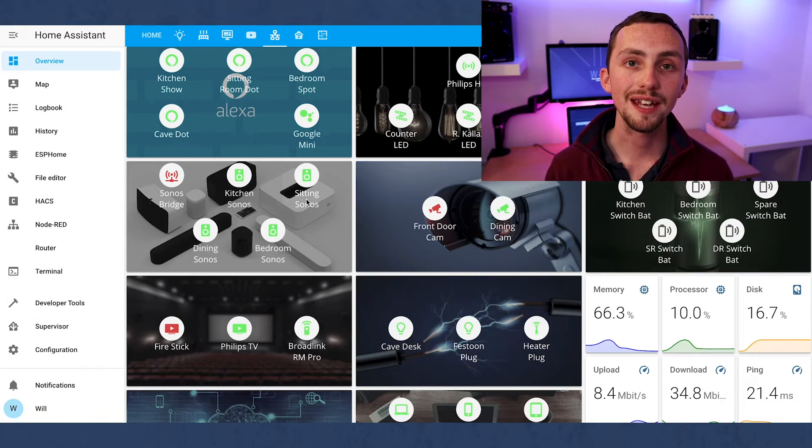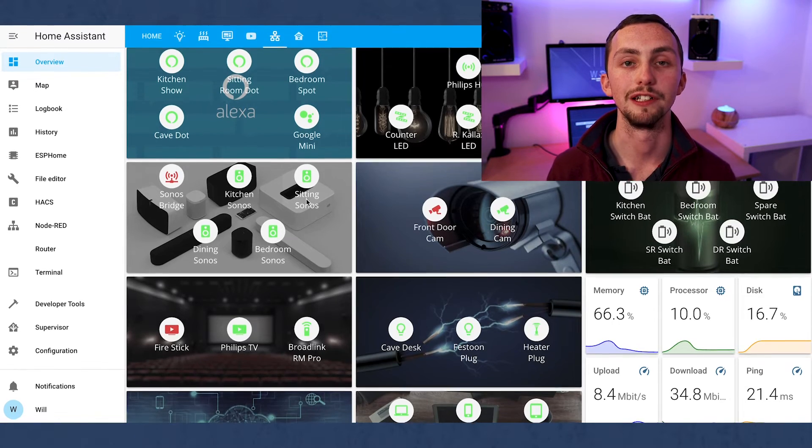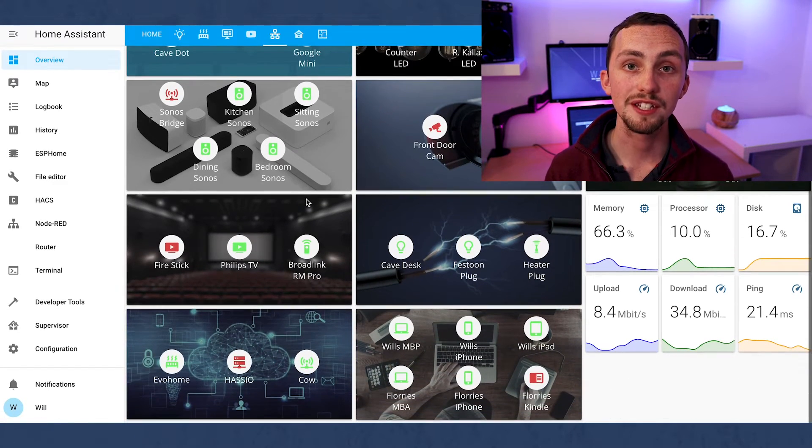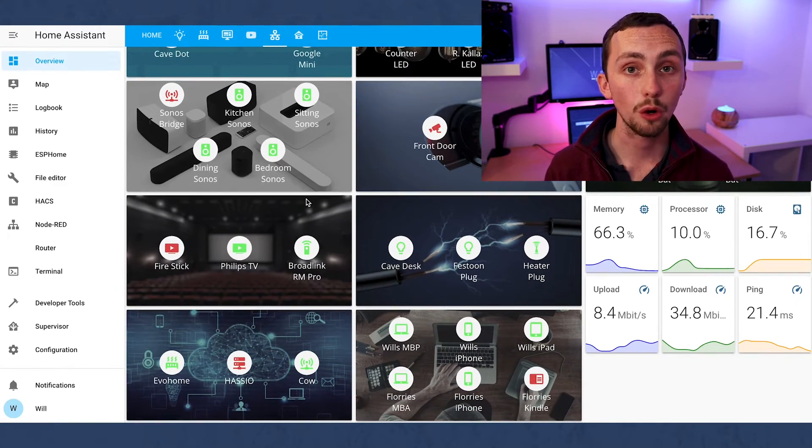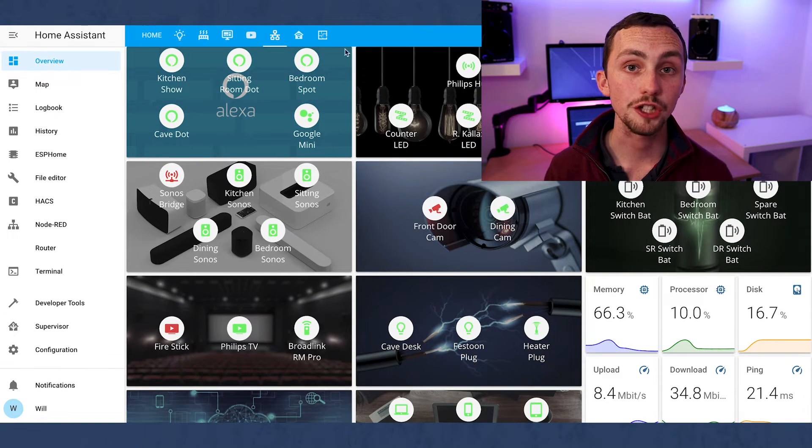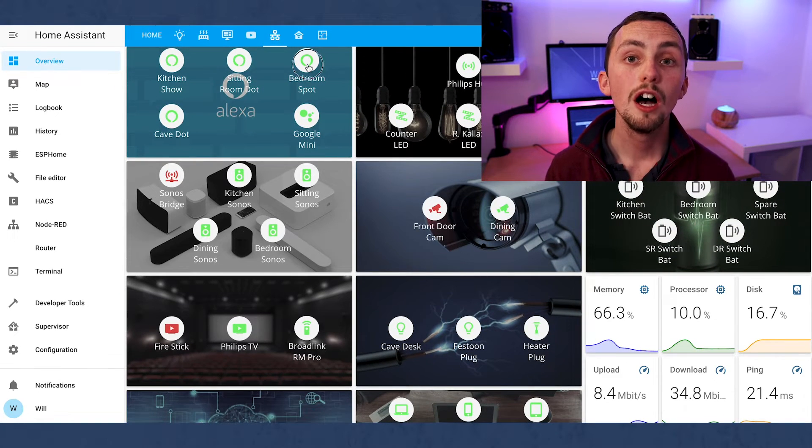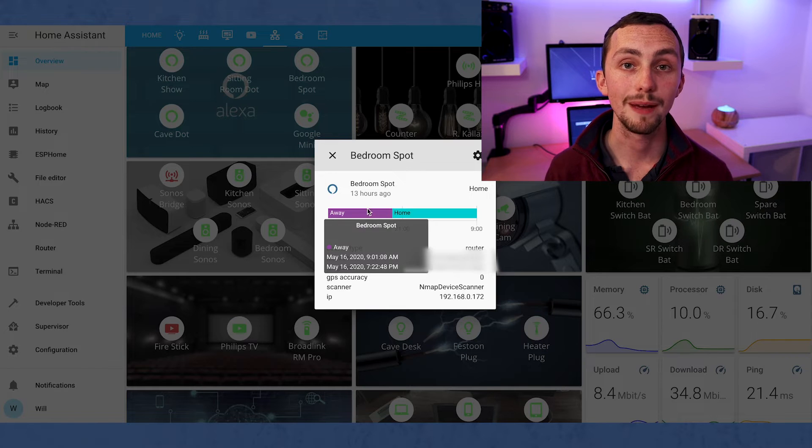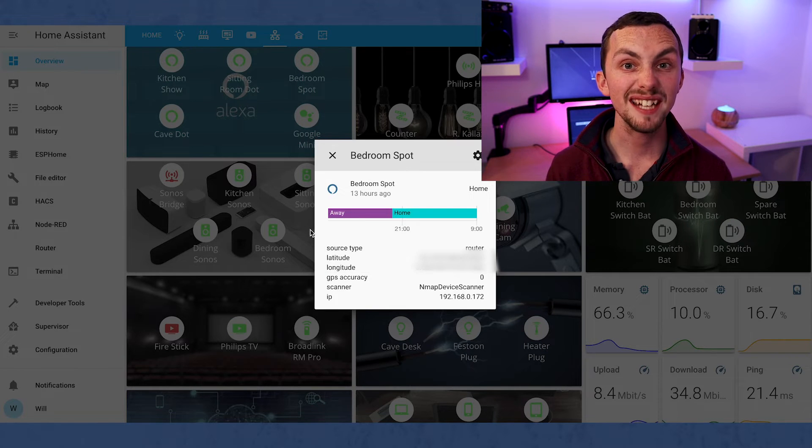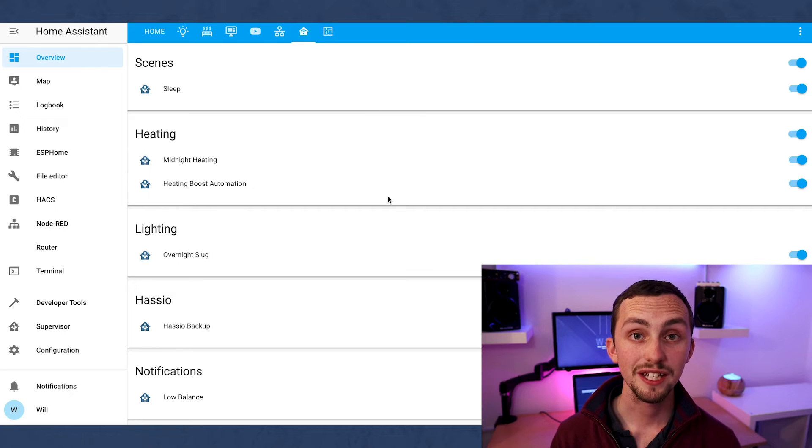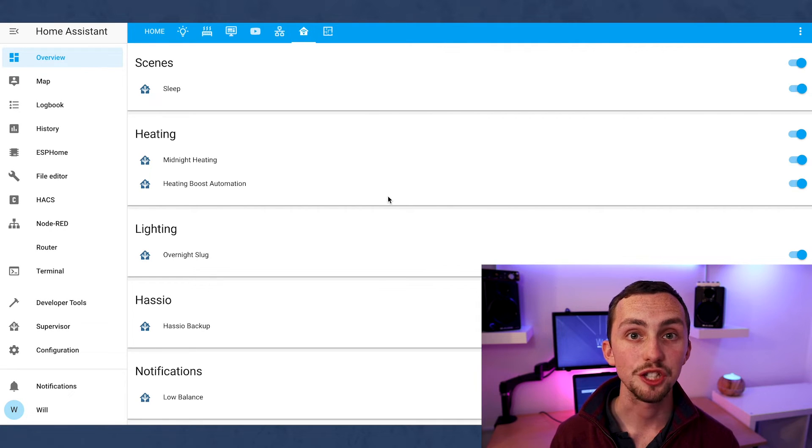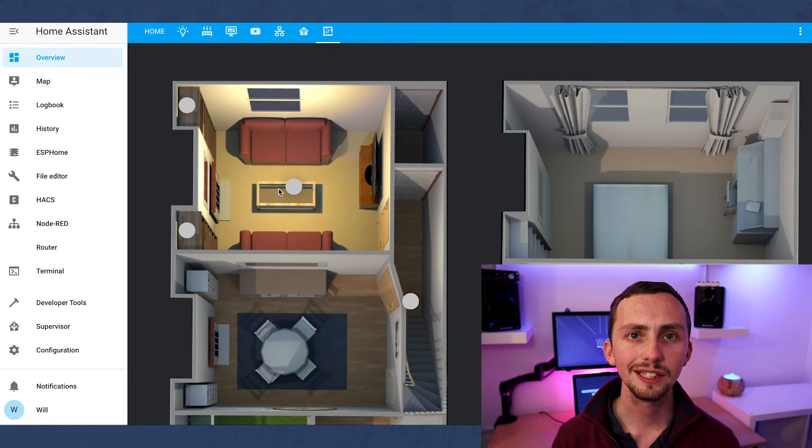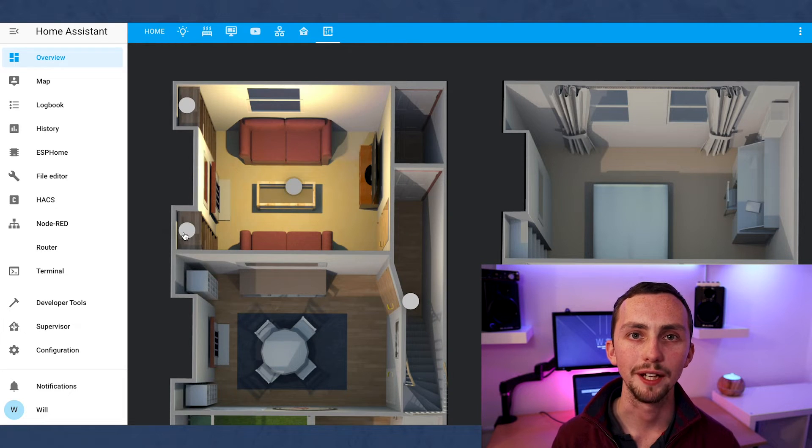This is my network overview screen. It tells me all the devices that are connected or not connected to my network, gives me maintenance information such as battery level and also shows me my Raspberry Pi information and my network speeds. This is just a list of all my automations with an override switch for each one.